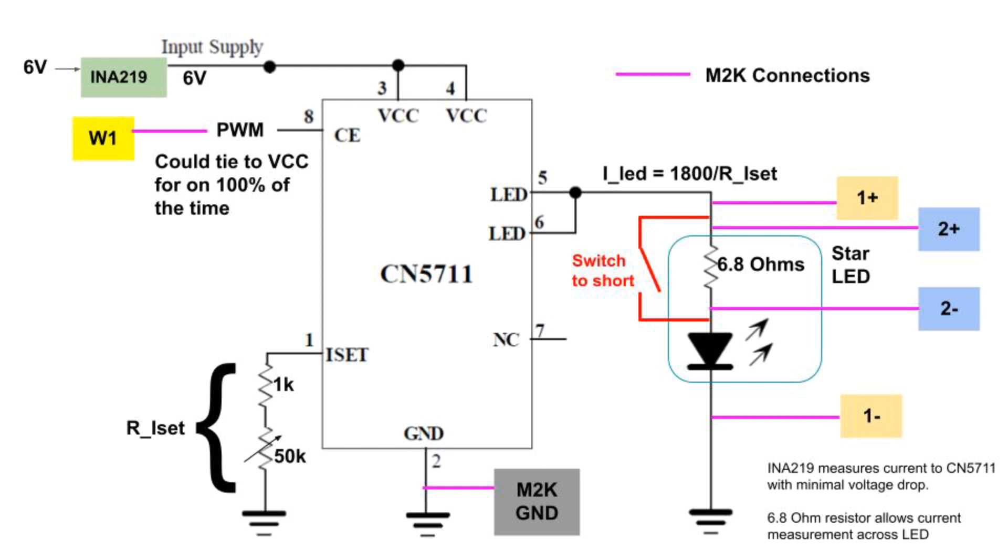When we do that obviously we can't measure the current anymore but we can see how the CN5711 lowers the voltage to maintain the current because it no longer has to cover the voltage drop across the resistor. And also notice that the module has a potentiometer in series with a 1k resistor for setting the current of the CN5711. So we can change that potentiometer on the fly and watch the amount of current being supplied to the LED change as we turn the potentiometer.